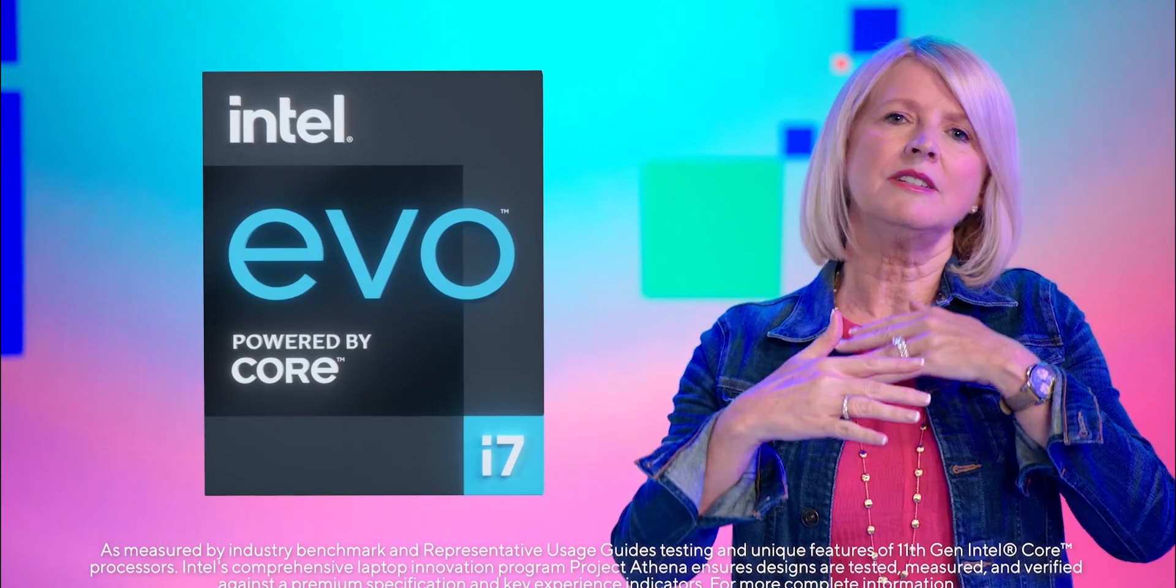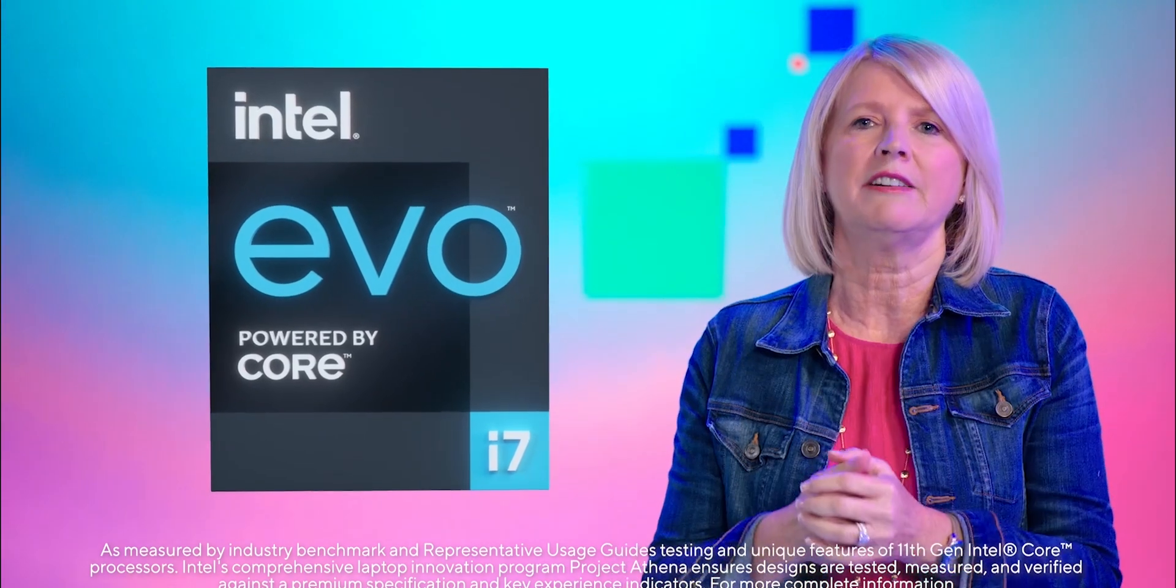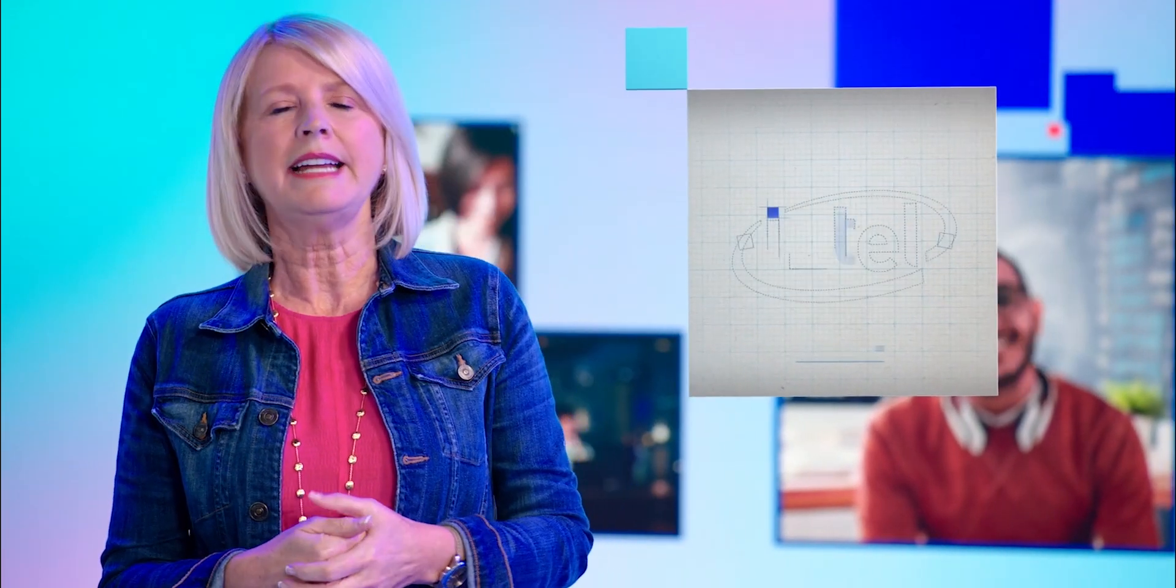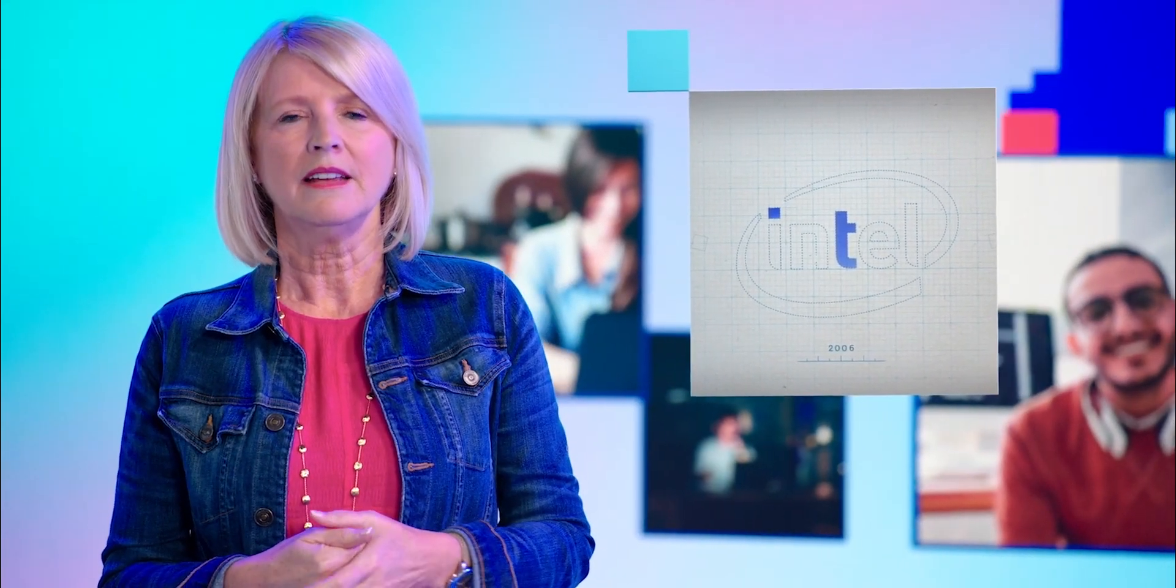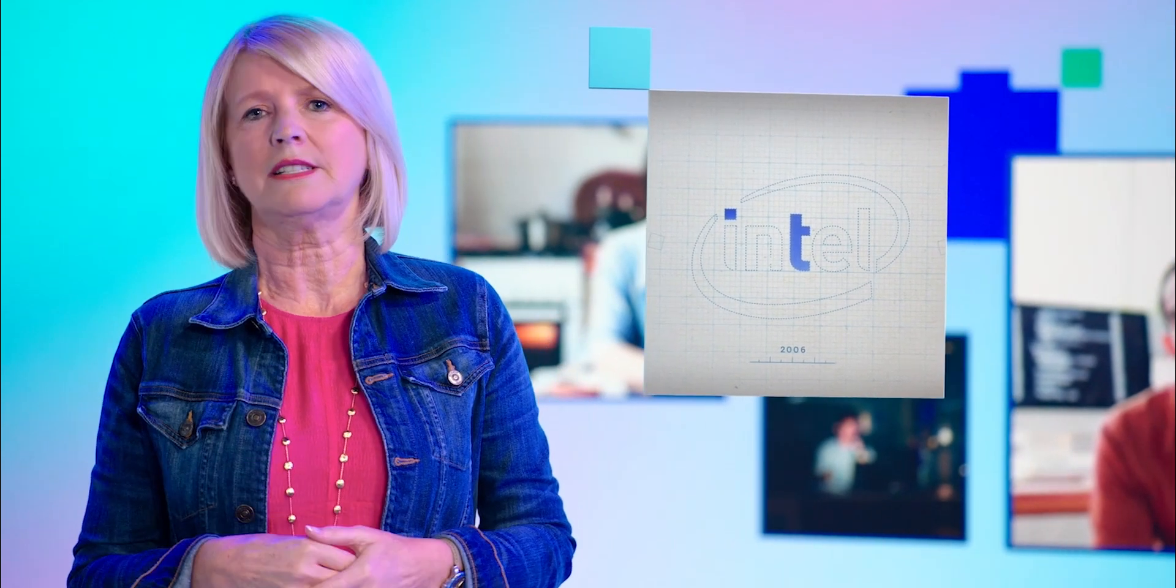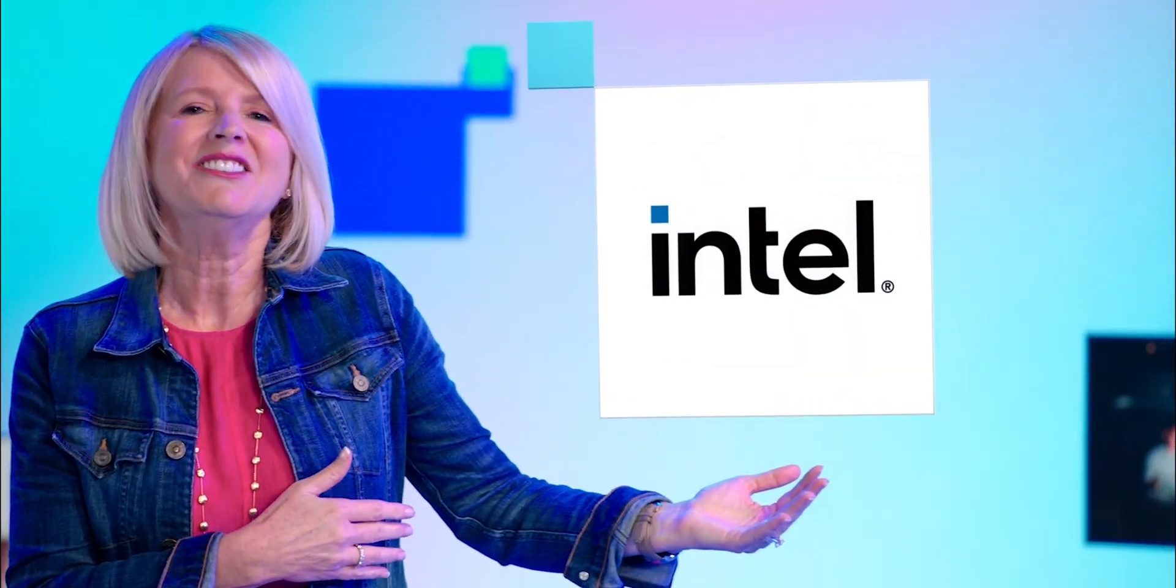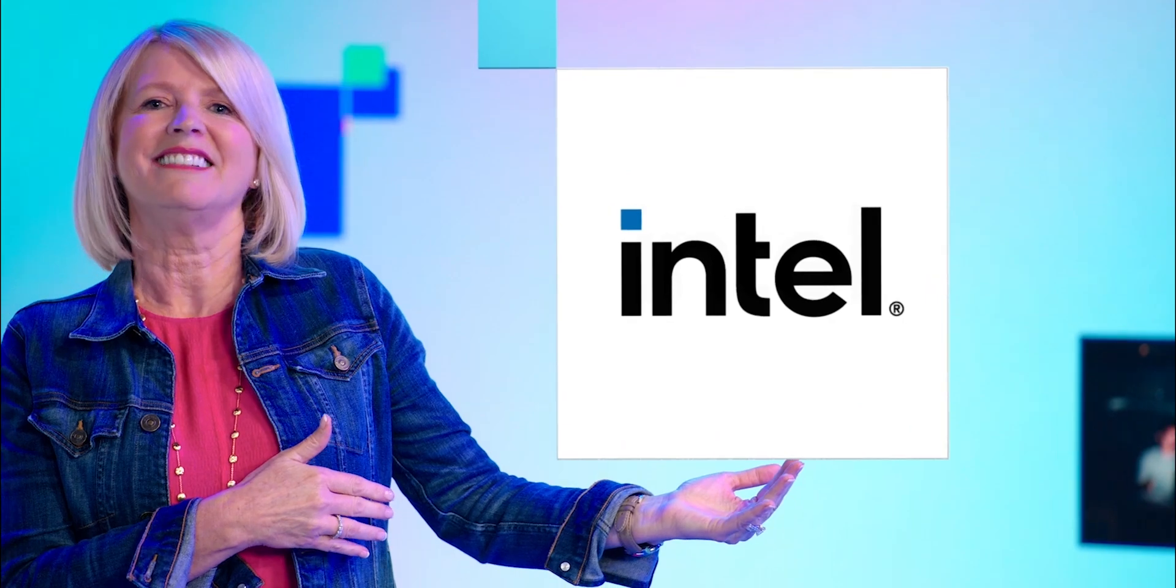Intel Evo is something entirely new. It starts with a product foundation, 11th gen Core, and then we layer on thousands of hours of co-engineering work via Project Athena. Intel has only had two major brand transitions in its entire history - the first in 1969 and again in 2006 - and we strategically chose those times to represent pivotal moments in our history. And today we're doing it again. Say hello to the new Intel.